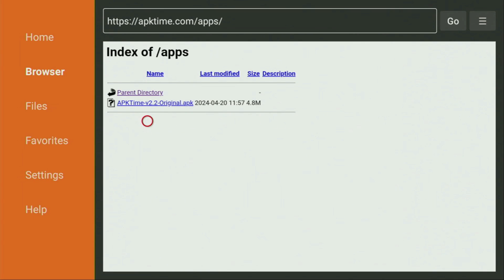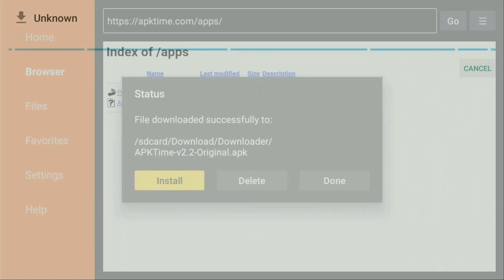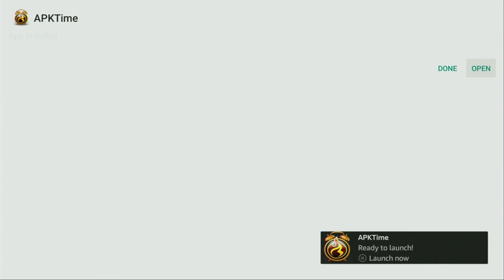And then click on APK Time original APK. Now in a couple of moments, the download is going to start. Yep, as you can see that happened super fast. Then click on install and wait until APK Time is installed to your Fire Stick.